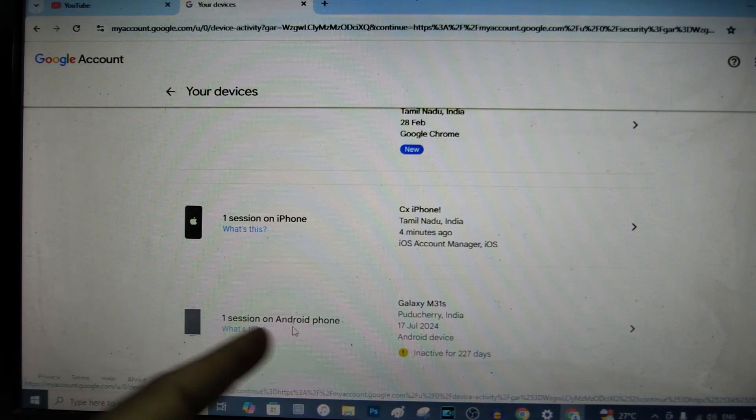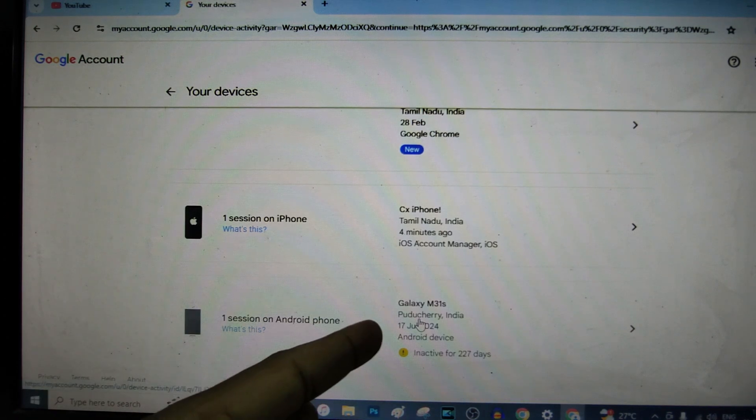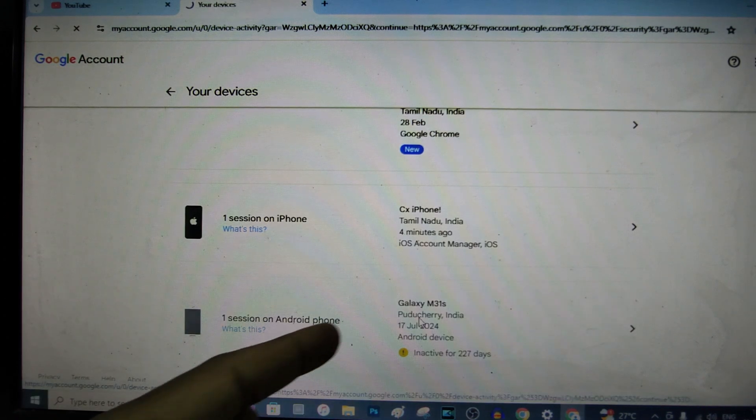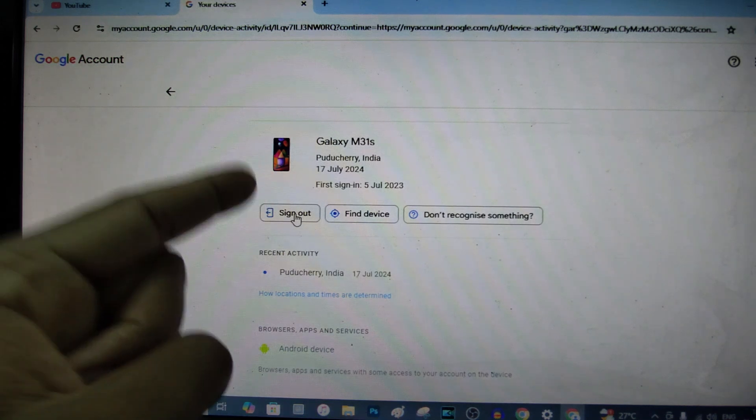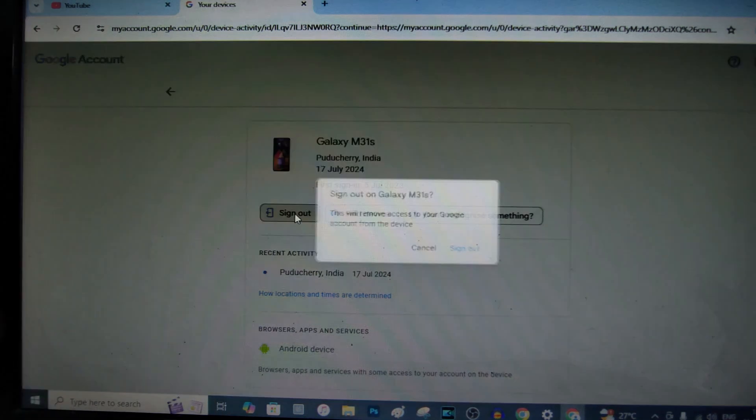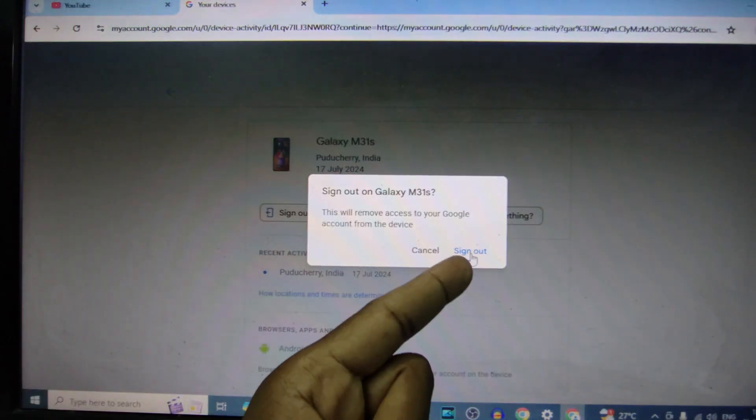For example, I just open this. And just click sign out. Sign out.